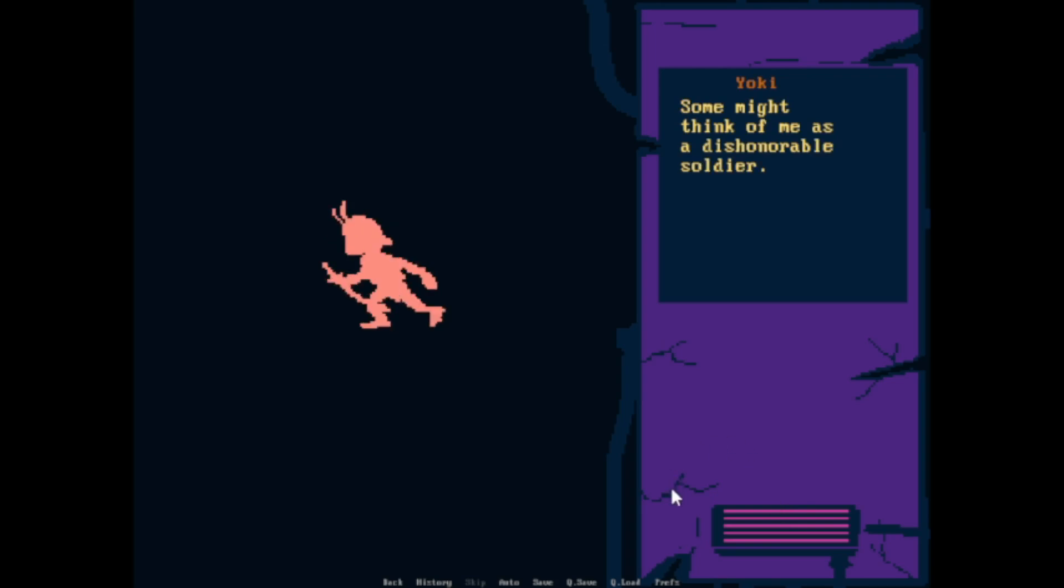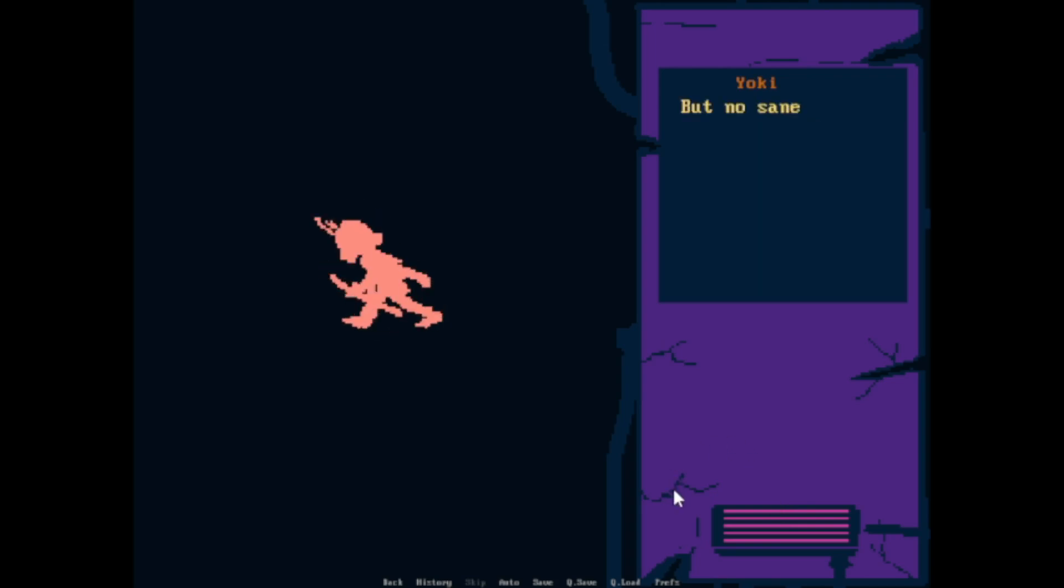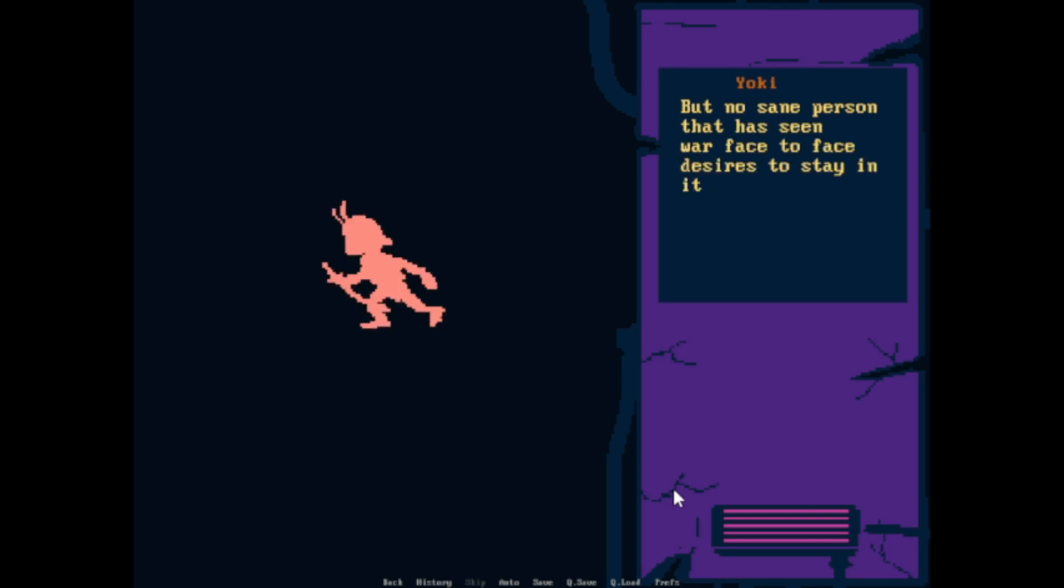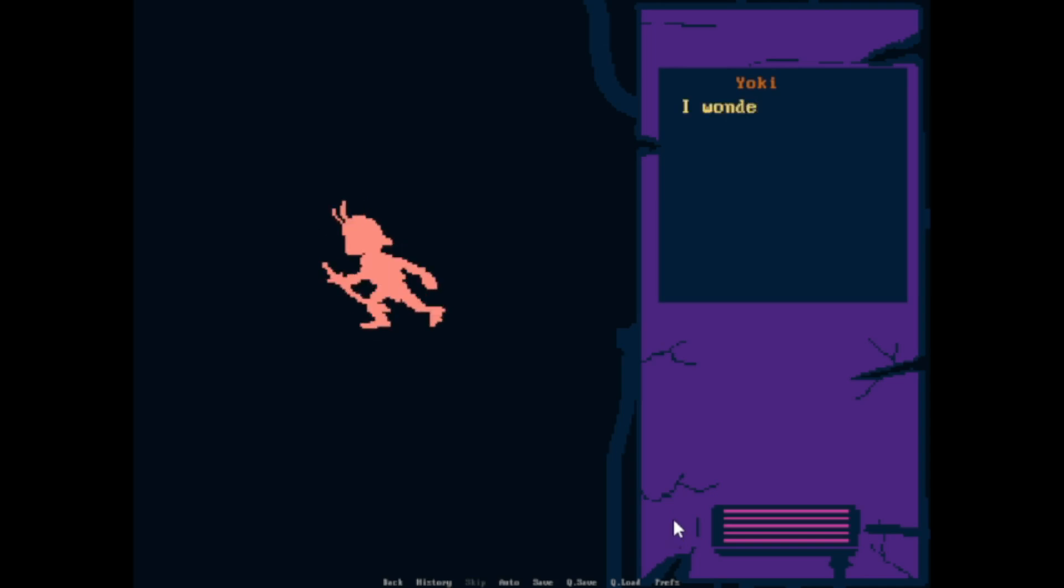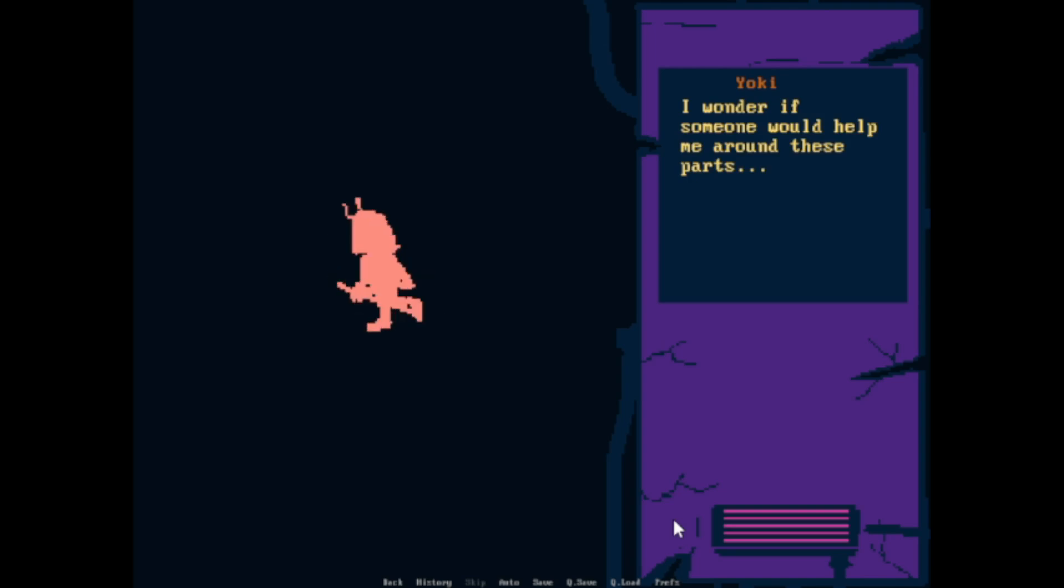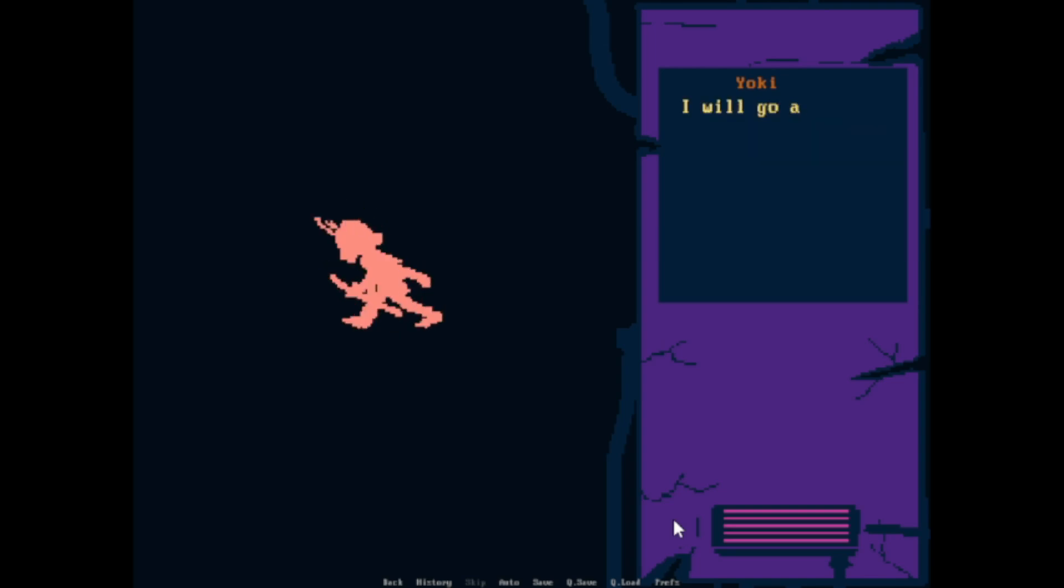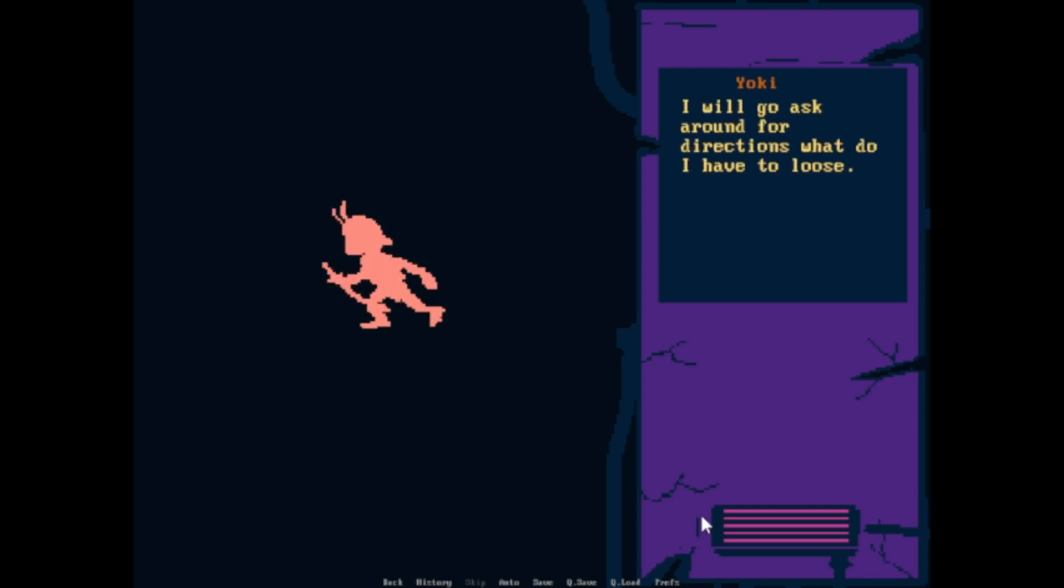Some might think of me as a dishonorable soldier. But no sane person that has seen war face to face decided to stay in it forever. I wonder if someone would help me around these parts. I'll go ask around for directions. What do I have to lose?